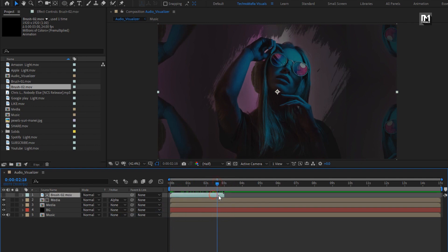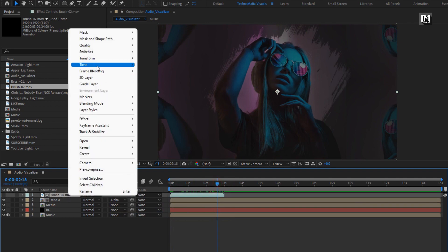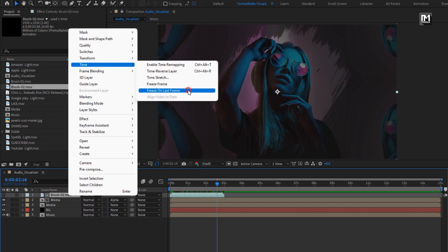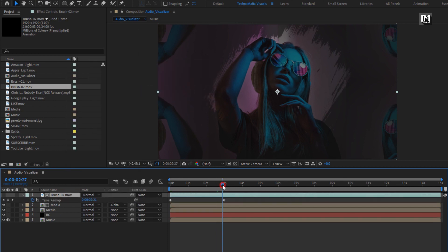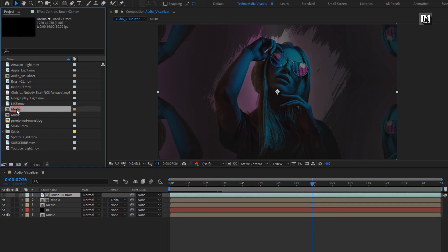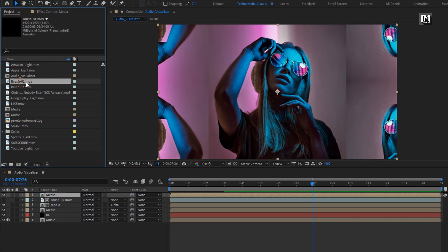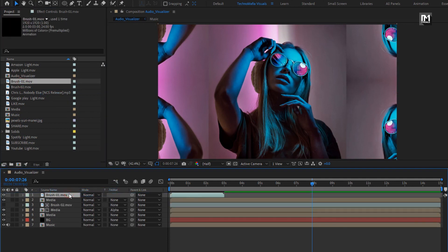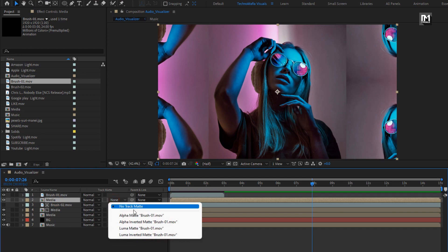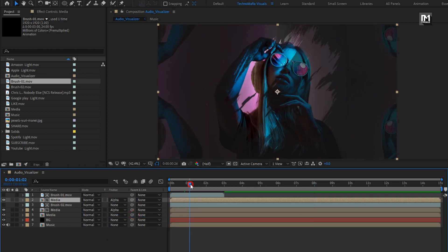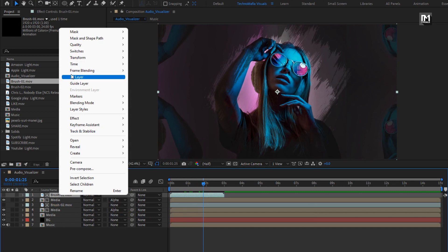Now we need to stretch this brush media file. To do that, go to time, select freeze on last frame. Now again add the media file to the timeline. Now add the brush 1 media file to the timeline. For media, change track matte to alpha matte brush 1. Now let's stretch this brush media file.